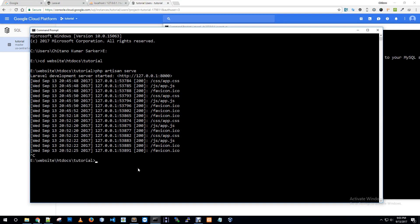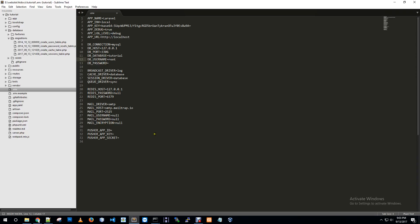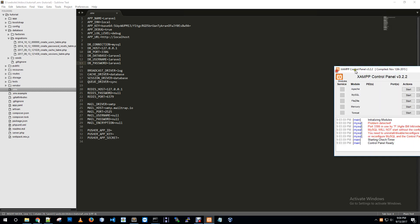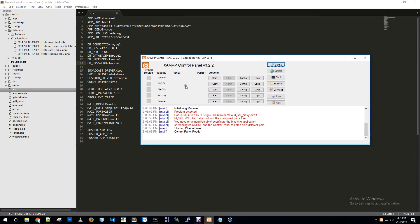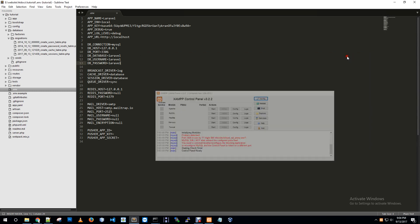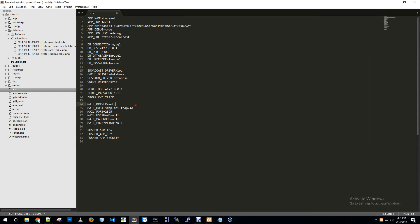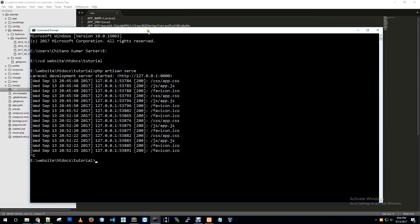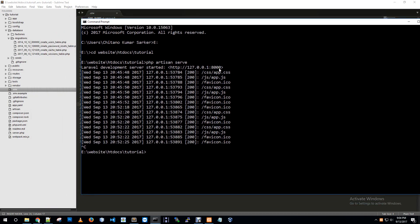Now I need to migrate our tables to Laravel database. I'm going to my project. Let me just close it and I'm now in my tutorial folder. I'm modifying the configuration: database 3306, database is now Laravel, username Laravel, password Laravel.